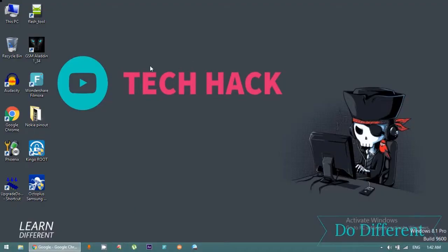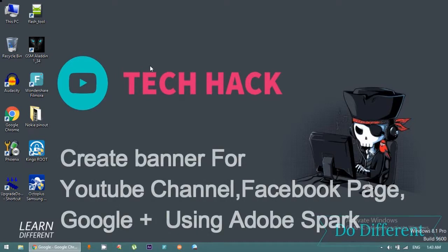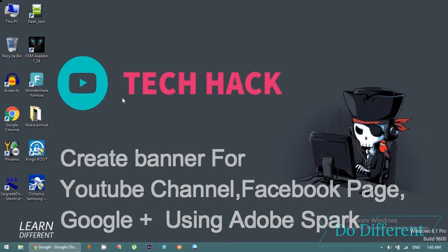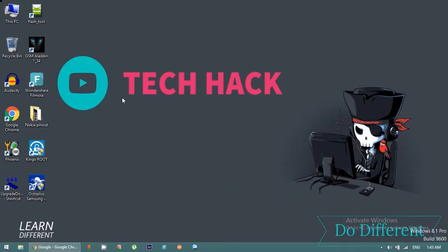Hello guys, my name is Sunny Kumar and welcome to my channel Tech Hack. In this video I'm going to show you how you can create a banner for YouTube channel, Google Plus, Facebook and other social websites. Let me start from the initial point. It's very easy to create a banner with Adobe Spark.